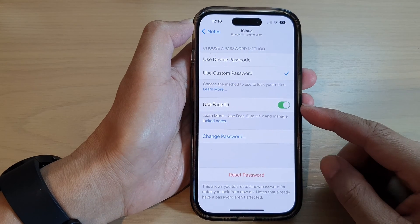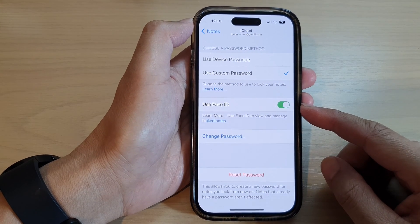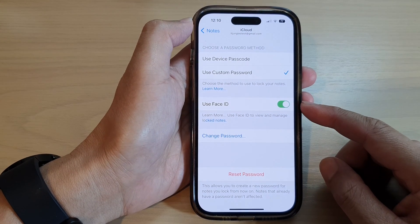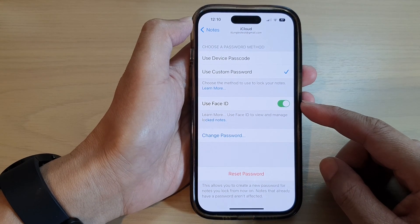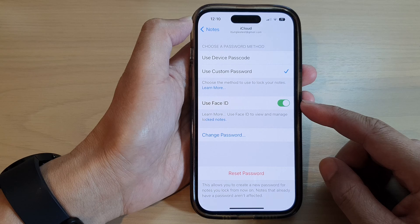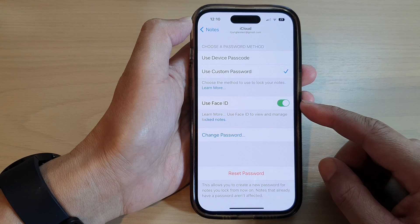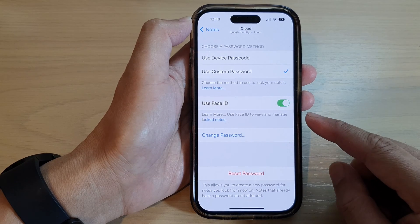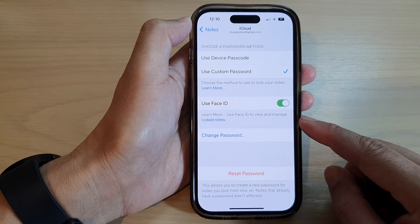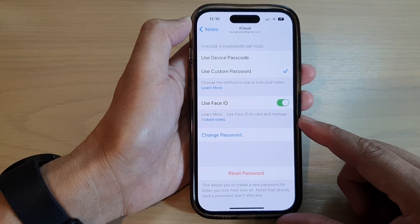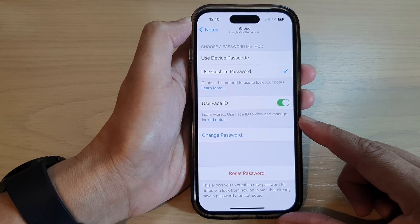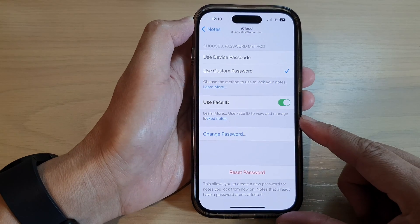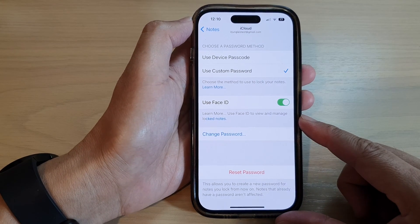Hey guys, in this video we're going to take a look at how you can enable or disable use Face ID to view and manage locked notes on the iPhone 14 series.